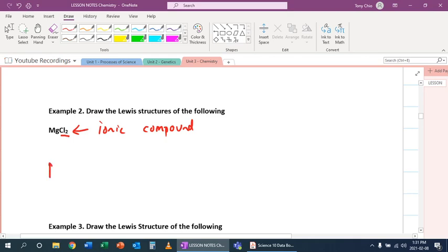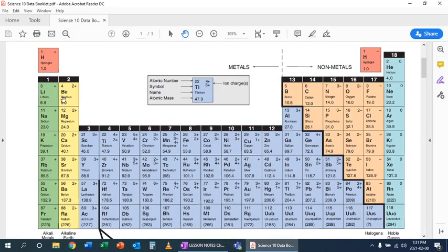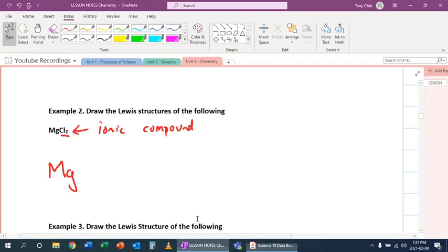Magnesium belongs to the alkaline earth metals. Which means it has two valence electrons. So we draw its two valence electrons like this.